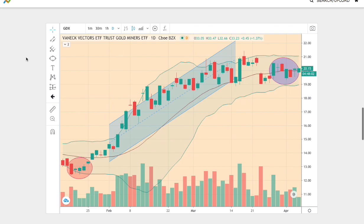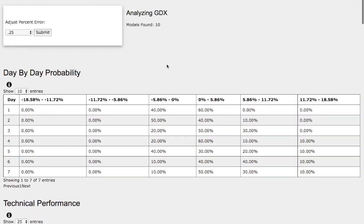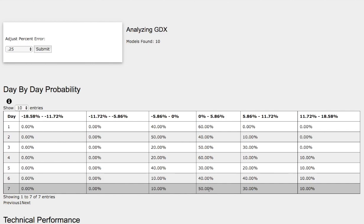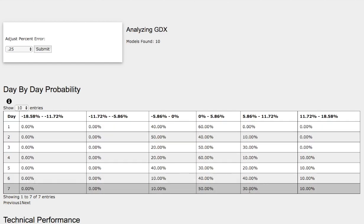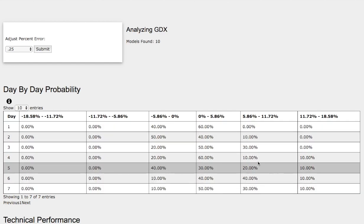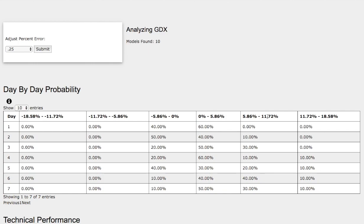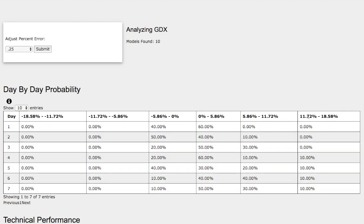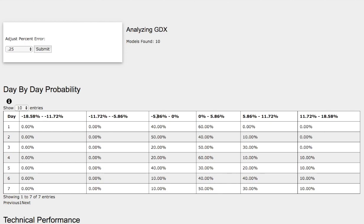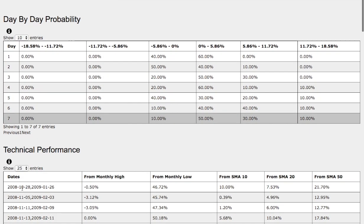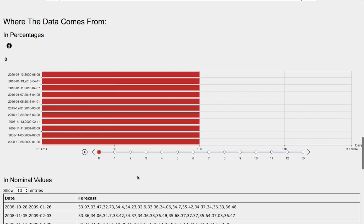Now let's examine the day-by-day probability model for GDX. As we progress to the seventh day, we have a 50% chance for GDX to climb higher between 0% and 6%. In the extreme case we have a 30% chance for GDX to climb between 6% and 12%, and a further extreme upside case we have a 10% chance to climb between 12% and 19%. To the downside, we have a 10% chance for GDX to fall between 0% and negative 6%.